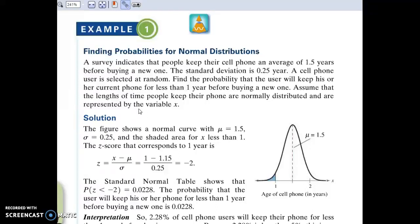Anytime you get a word problem, you have to identify three things right away: the mean, the standard deviation, and then what are we trying to find out? Here we're finding out the probability of one year or less.